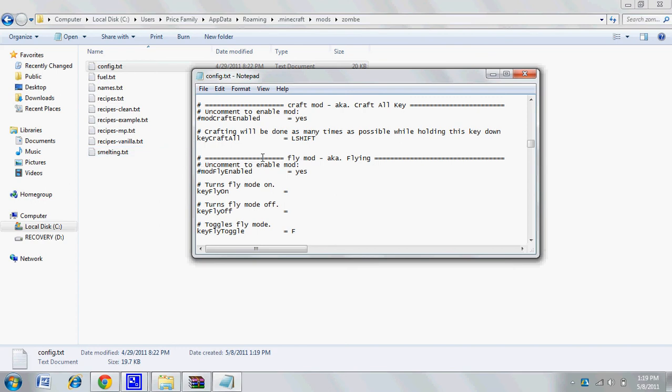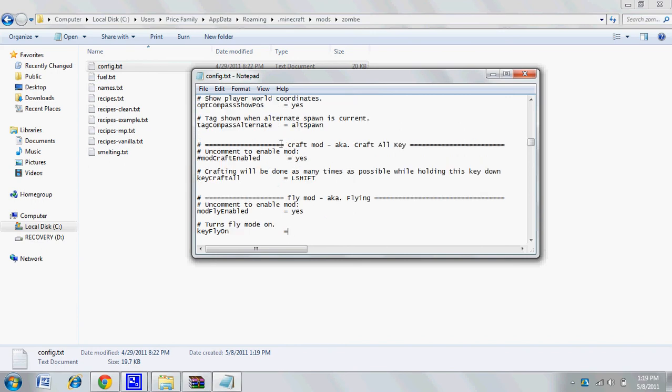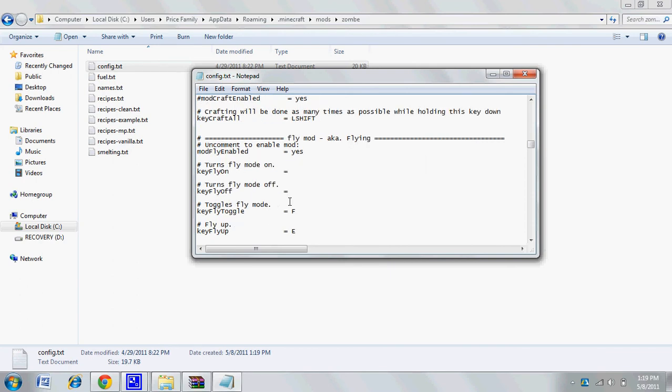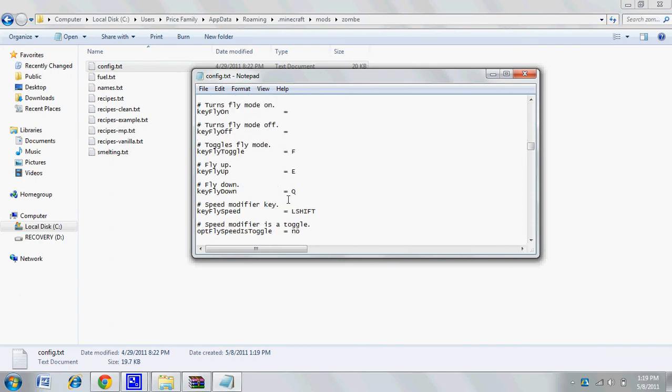Now go down - it shows you the keys to turn it on. F to enable, E to go up, Q to go down, and left shift to multiply the speed. You don't have to multiply your speed, but it helps if you want to go far places while flying.